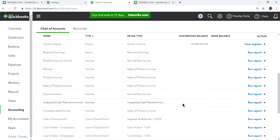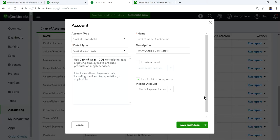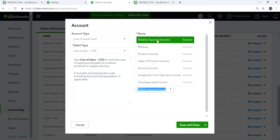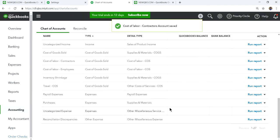I've already set up a couple of accounts. For example, the Contractors account — say you have a service business and you use contractors. When you edit that account, you can see the billable expenses field for Cost of Labor. You can select where it goes — for instance, Service Income.